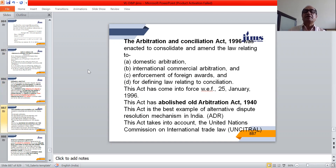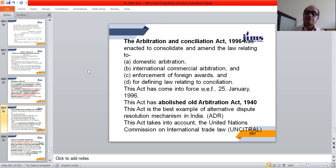We have the Arbitration and Conciliation Act 1996, which was enacted to consolidate and amend the law relating to domestic arbitration, international commercial arbitration, and enforcement of foreign awards, and for defining the law relating to conciliation. This act came into force with effect from 25th January 1996 and abolished the old Arbitration Act of 1940. It is the best example of alternative dispute resolution (ADR) in India and takes into account the United Nations Commission on International Trade Law.